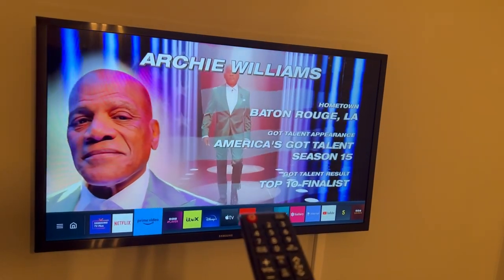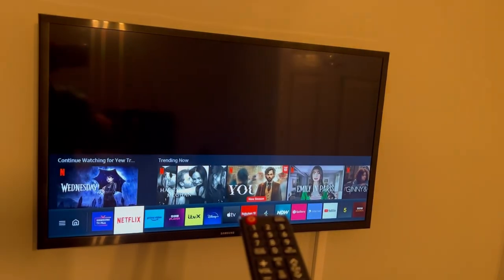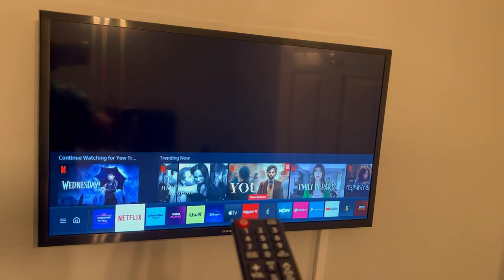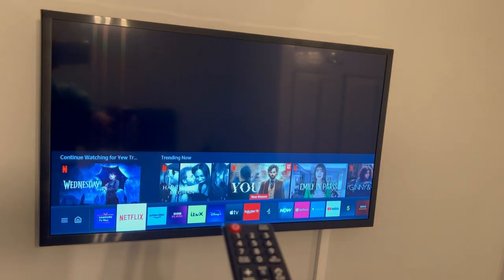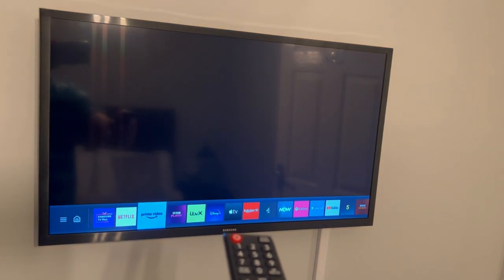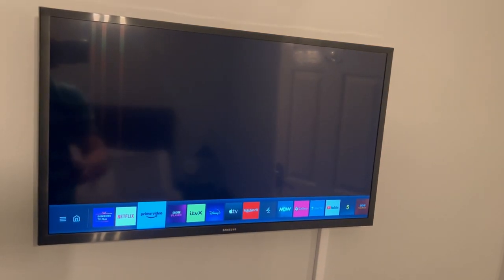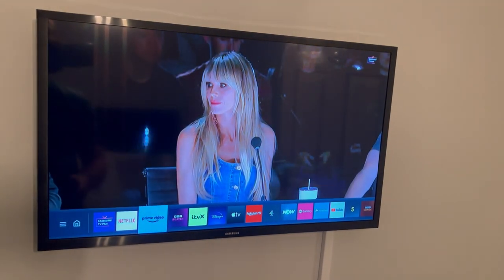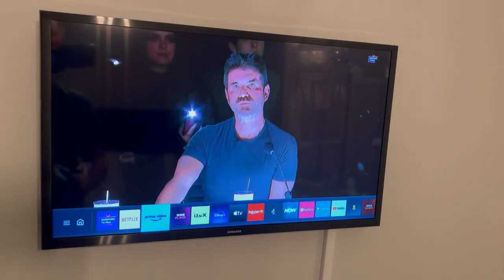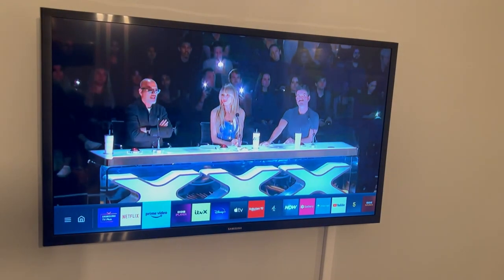We provide Netflix, but if you have a Prime login or BBC iPlayer login, you can log in freely yourself using your own login details. Just please remember to log out.